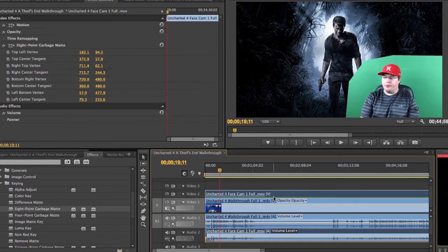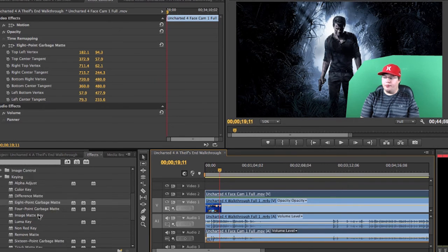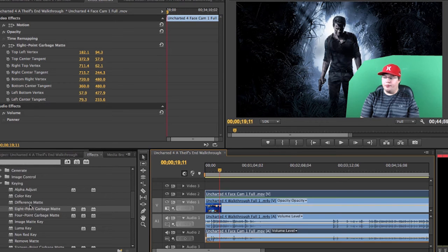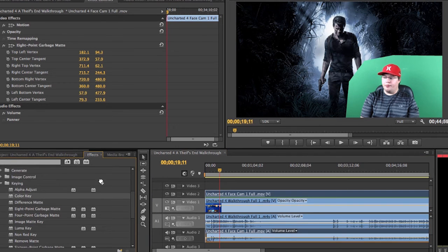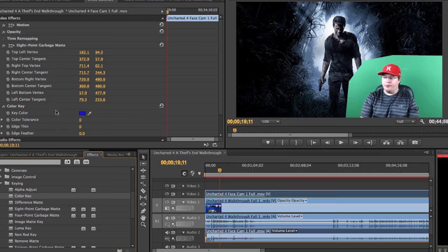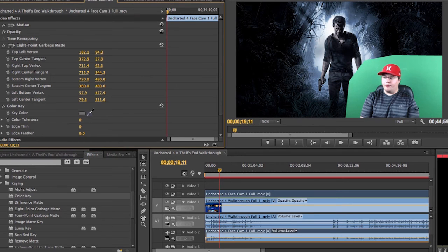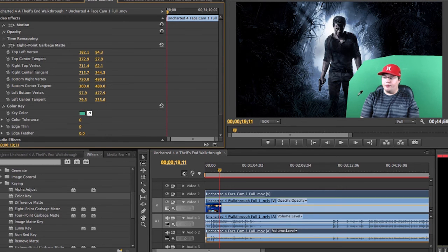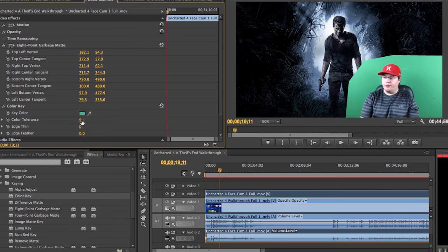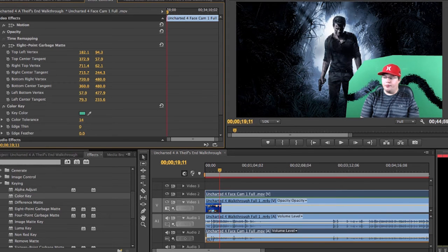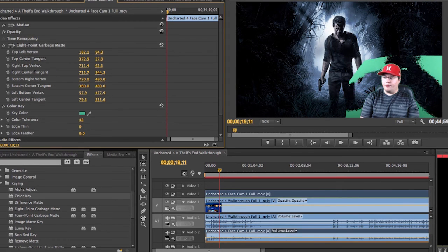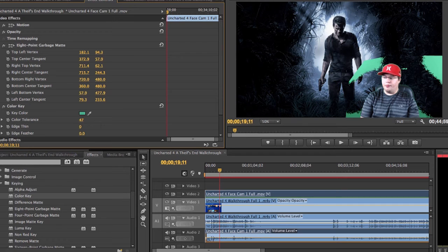Now what you're going to want to do is you're going to go back into effects. You're going to go down to the color key, or go up to the color key. And you're going to drag that color key onto your face cam footage. And you're going to grab that little color picker here. And so what that's going to do is you're going to take the color picker, drag it to the green on the green screen, and then you're going to go to color tolerance. And you're going to move that up so that you take away part of the green screen.